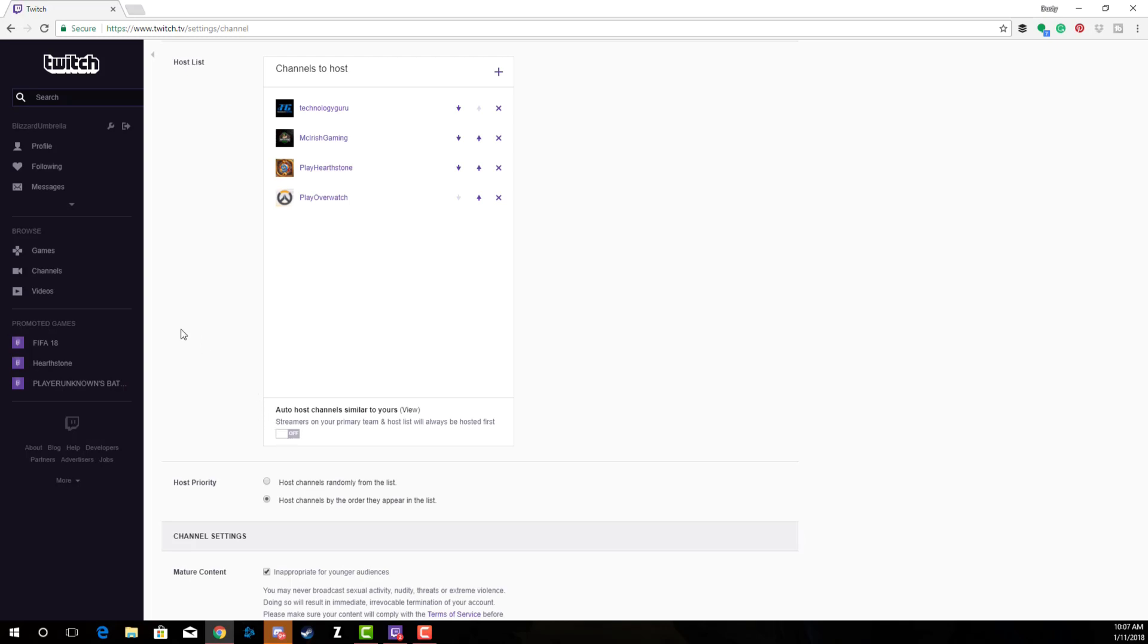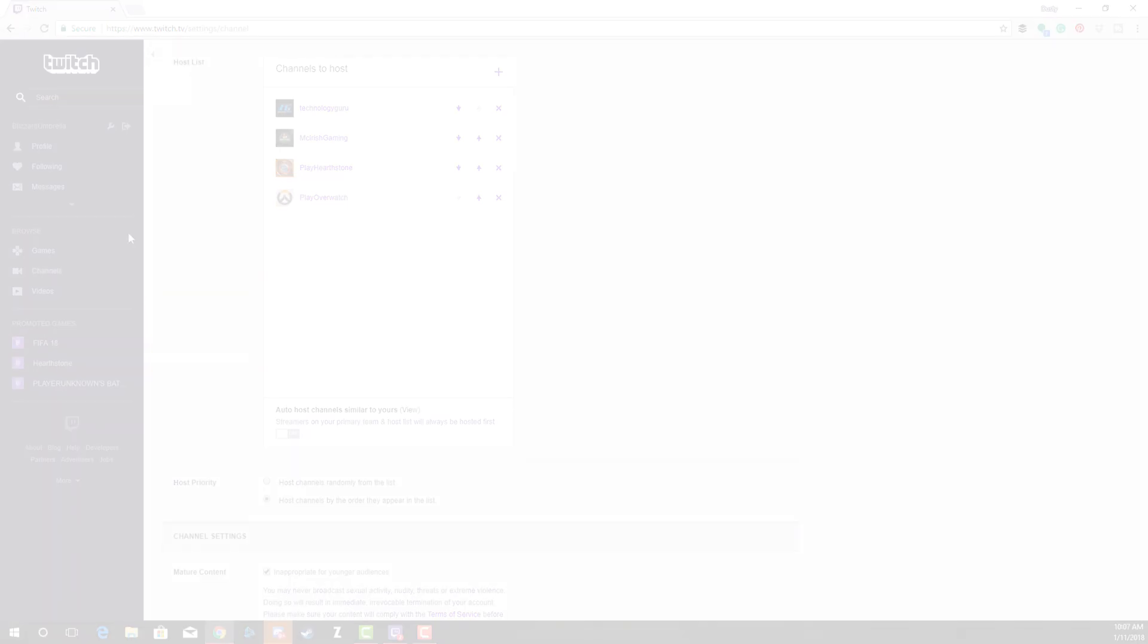That is how you auto host people. I also have a video showing you how to just simply host people on Twitch. I'll link that in the description and the annotations of this video. Don't forget to subscribe, don't forget to follow me on Twitch. All the links will be down below in the description. Thanks for watching, see you in the next one.